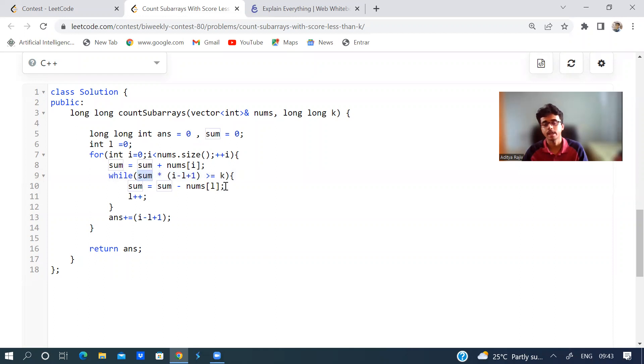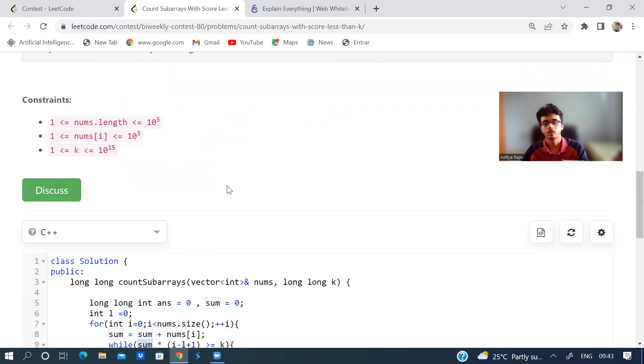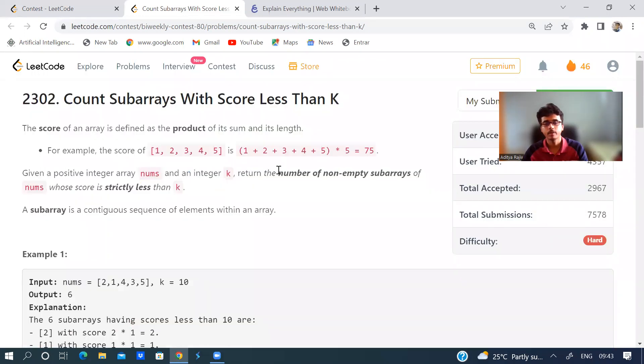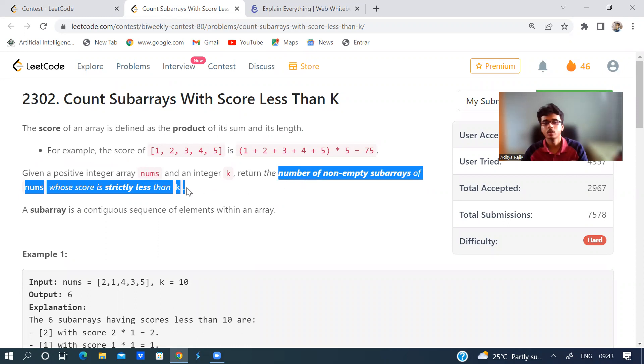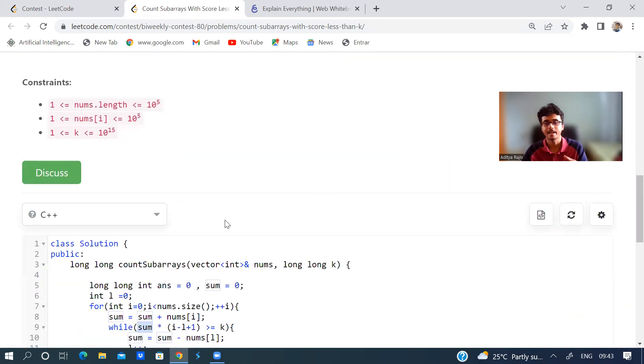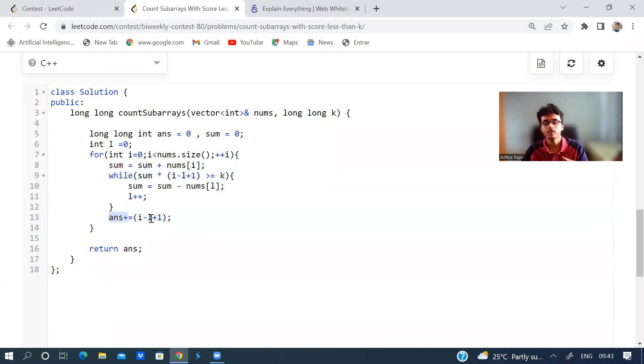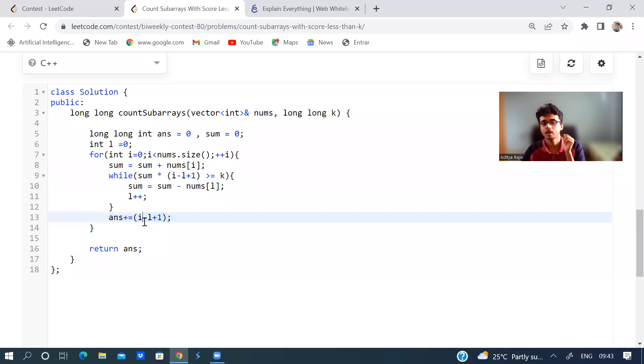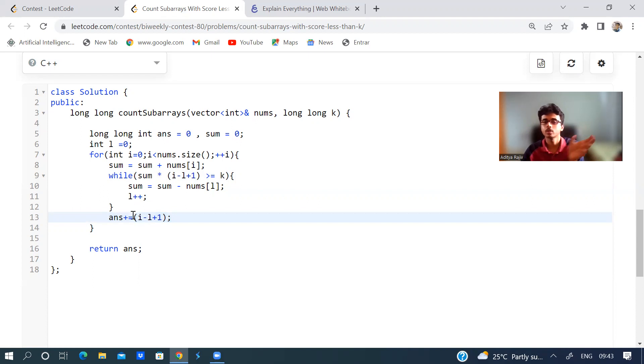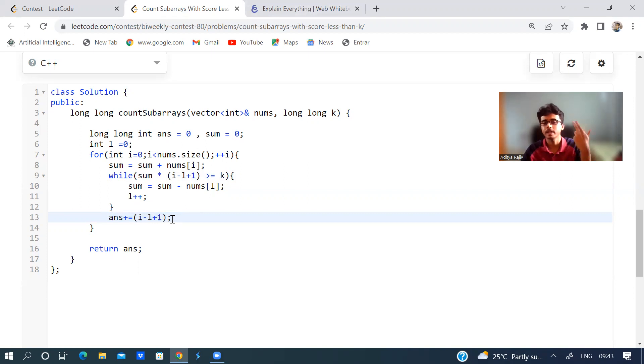If you multiply and if it is greater than or equal to k, until then we need to shrink the window. Why? The problem is saying find number of subarrays whose score is strictly less than k. Strictly less than, so that is why greater than or equal to. Here we are including answer plus equal to i minus l plus one because all those subarrays - how many subarrays can be formed? Those will give the answer. So i minus l plus one subarrays we need to keep adding to our answer.